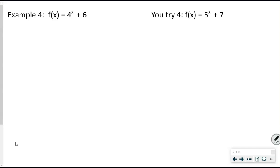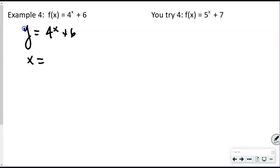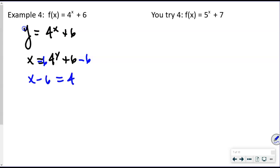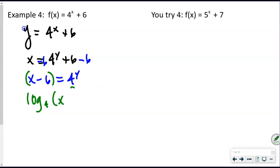Now we go from exponential to logarithmic. Starting with y = 4^y + 6 (rewriting with y), swap x and y: x = 4^y + 6. Subtract 6 from both sides: x − 6 = 4^y. Write in logarithmic form: log base 4 of (x − 6) = y. That is our inverse written in logarithmic form.